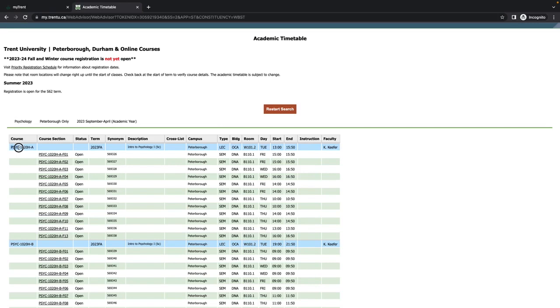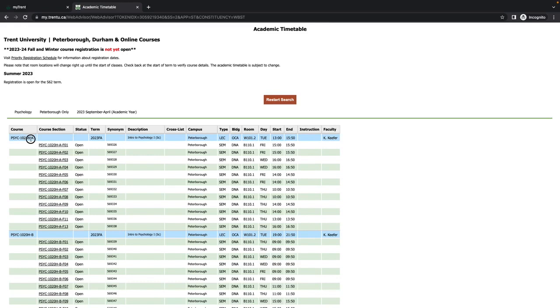The four-letter code indicates the general discipline of the course. PSYC is psychology. The four-digit number following, in this case 1020, indicates the specific course code. You will see that there are letters directly following the four-digit course code. Each letter indicates something different.